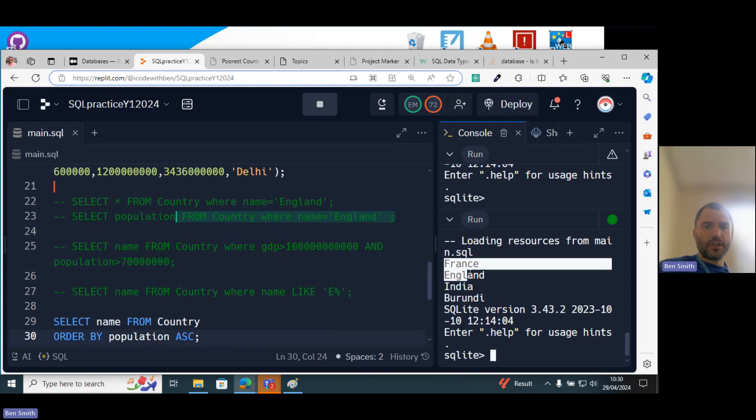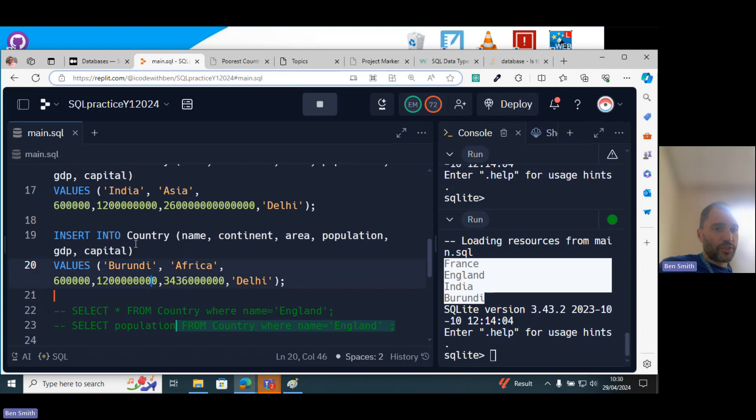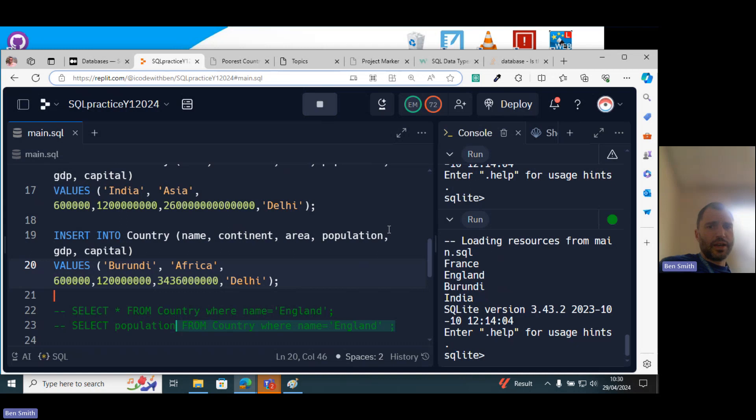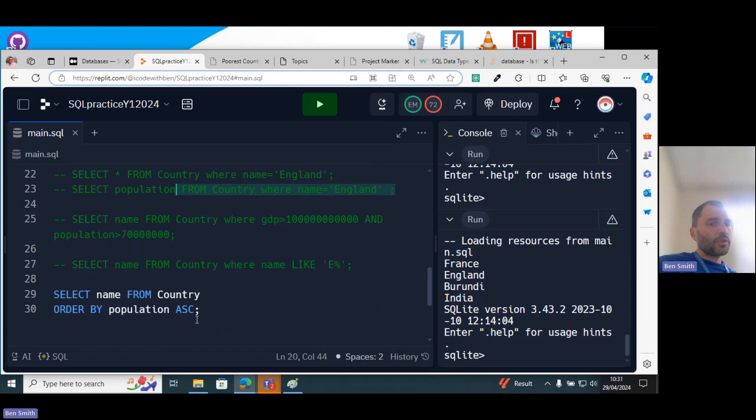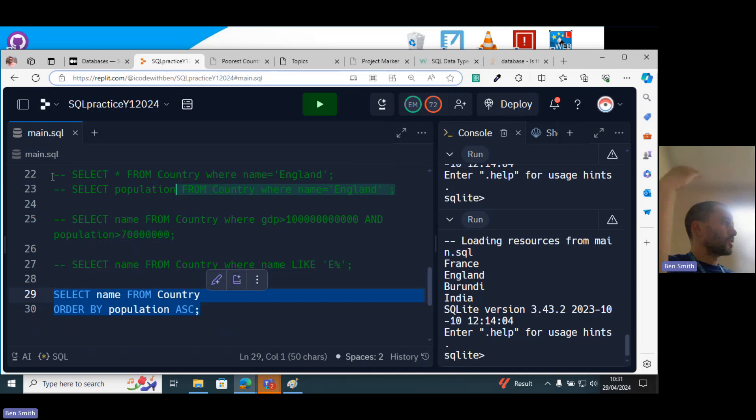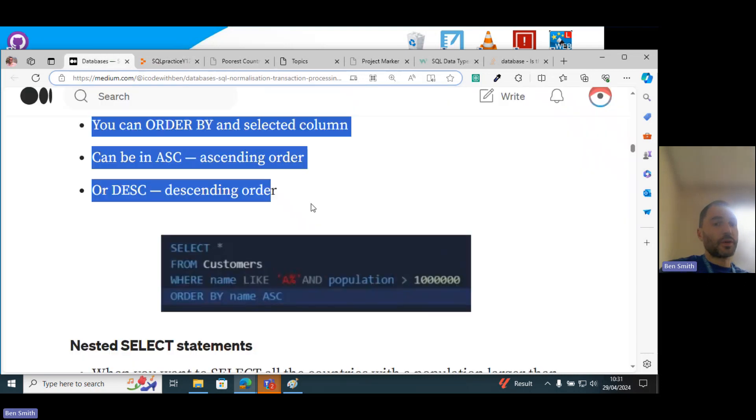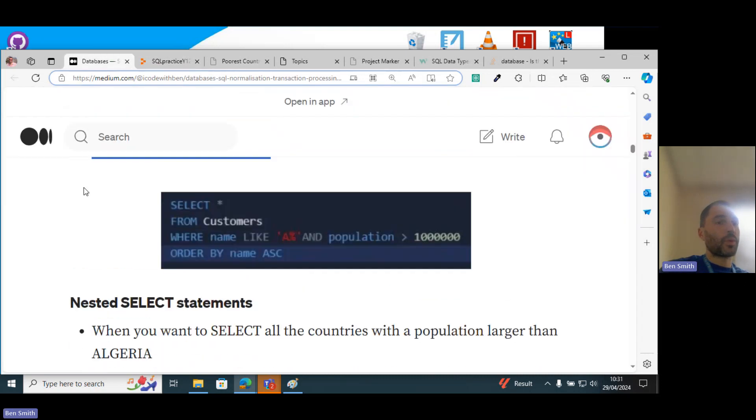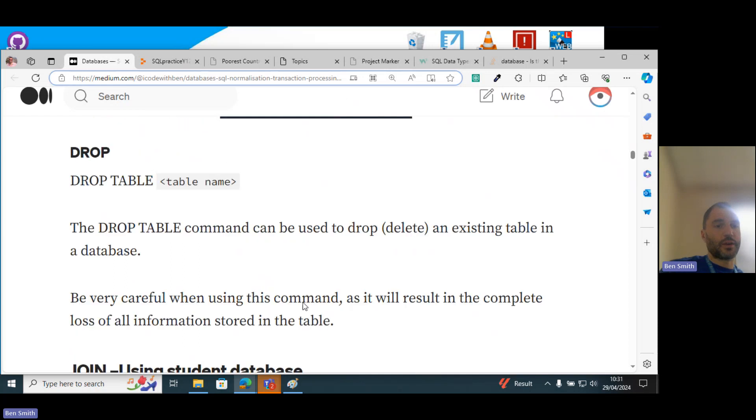And then we got France, England, India, and Burundi. So obviously there's a mistake in my data there. I don't think Burundi's got that big of a population. But if I change it and make it a bit smaller, then you can see it starts putting it down. What would I need to change about that to make it in descending order, so from the largest to the smallest?